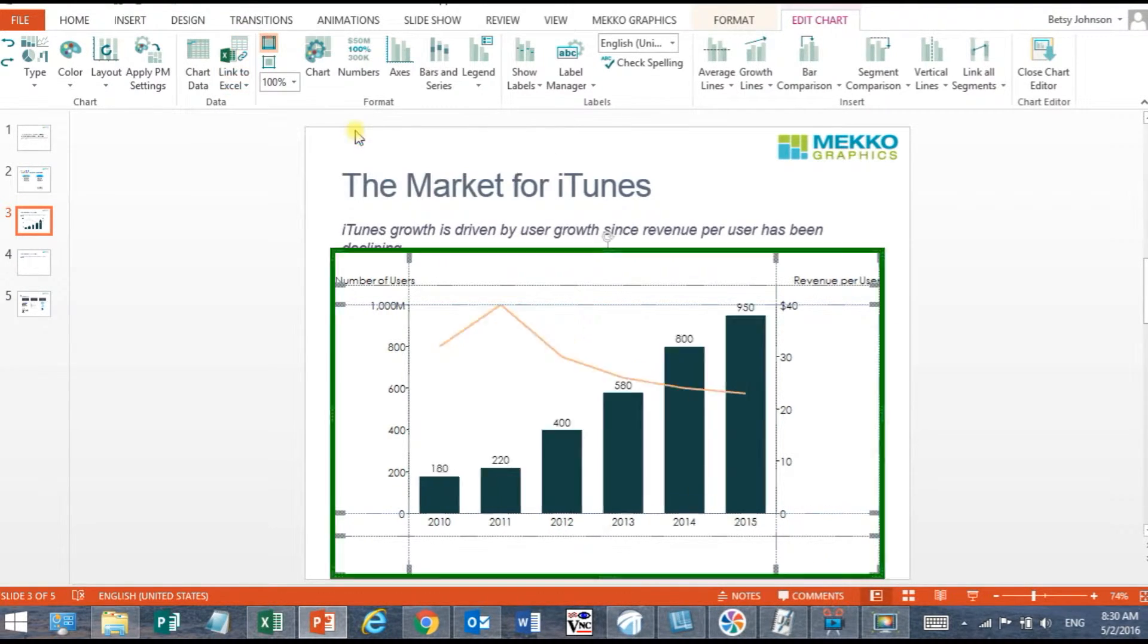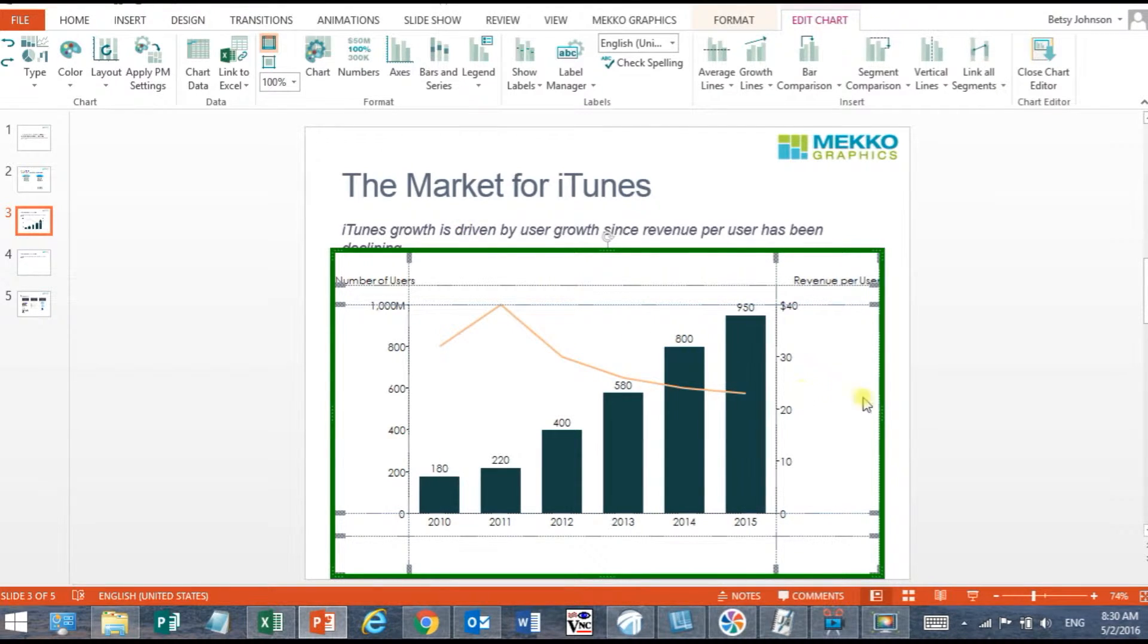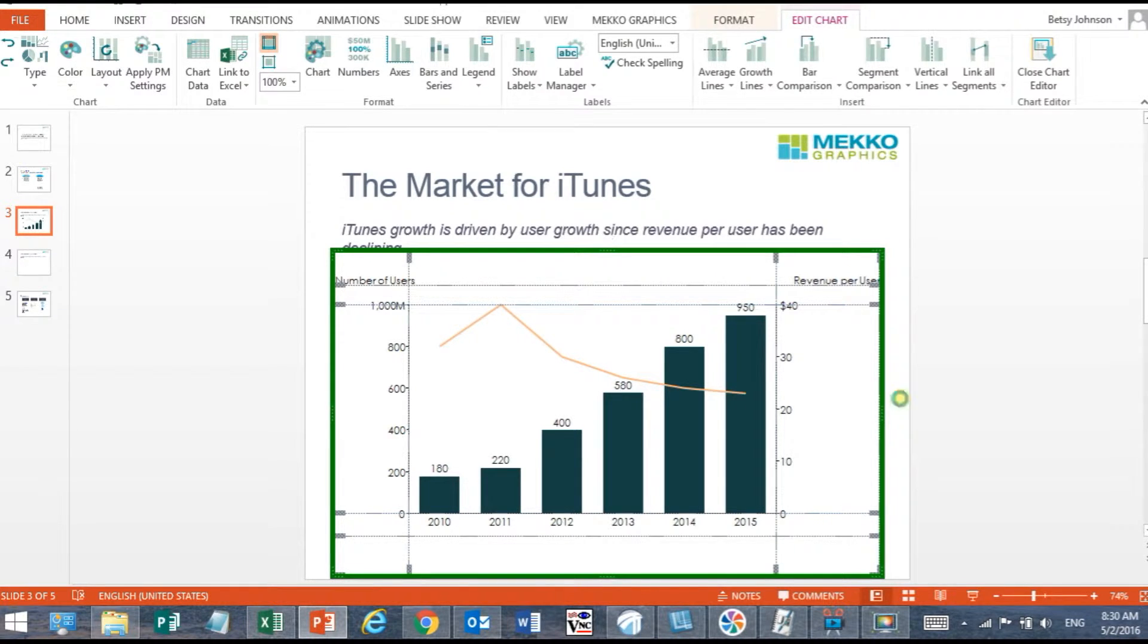Watch how my chart automatically updates to the data in that range and the green border indicates that the chart is linked and currently synced correctly with that data.